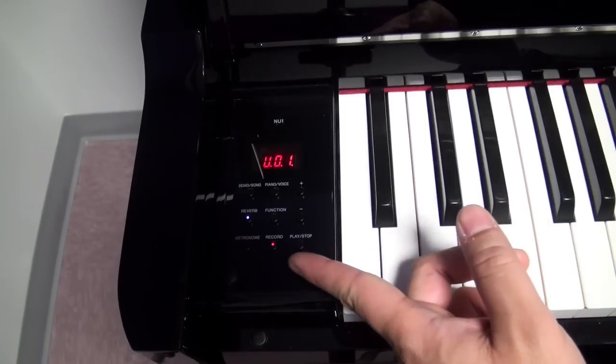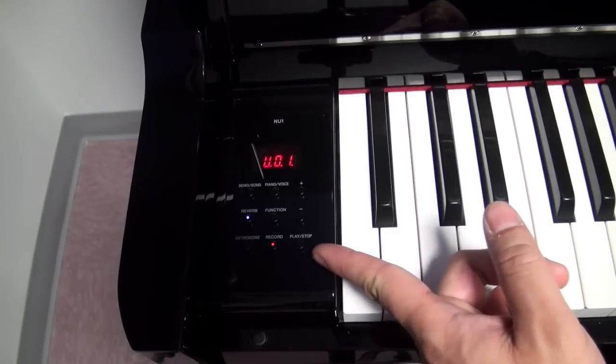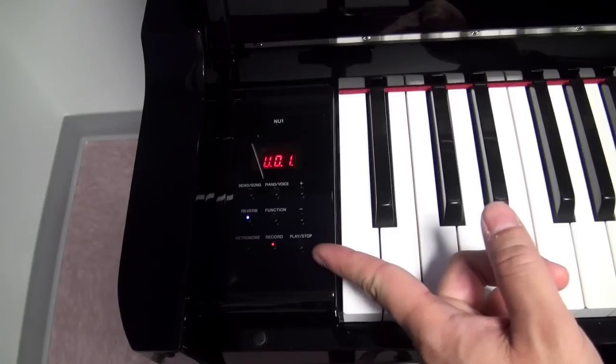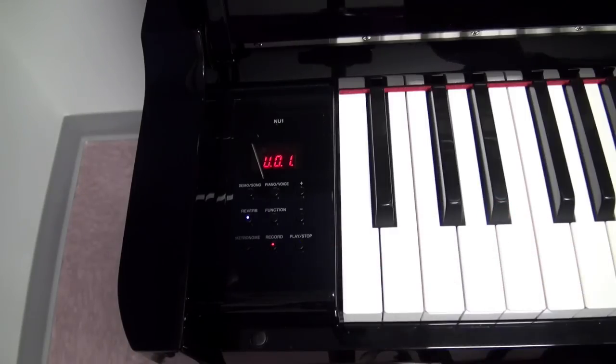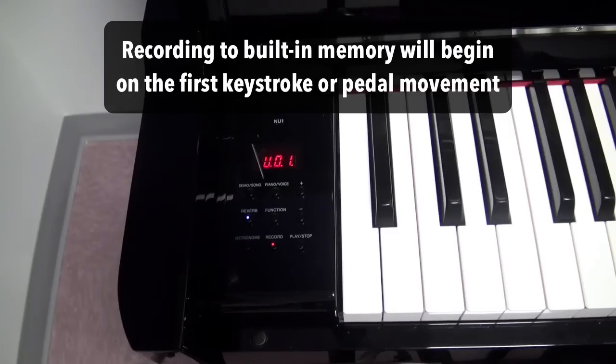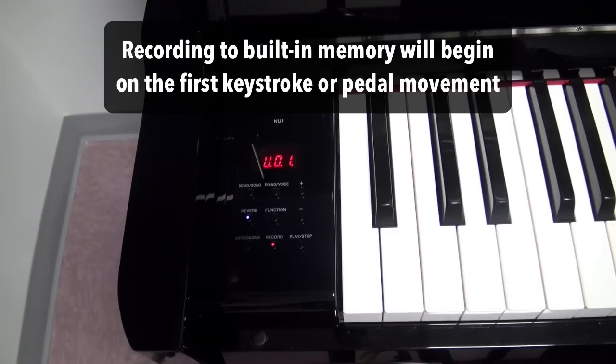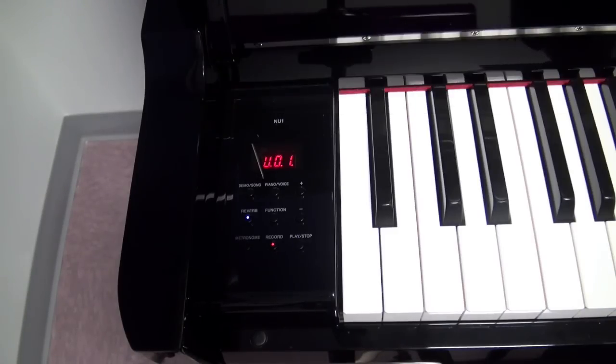You'll notice that the record button is lit up red and then the play stop button is flashing because it's ready to record. You can either push the play stop button to start recording or it will start recording automatically the very moment that you start pushing a note or pushing a pedal on the piano.